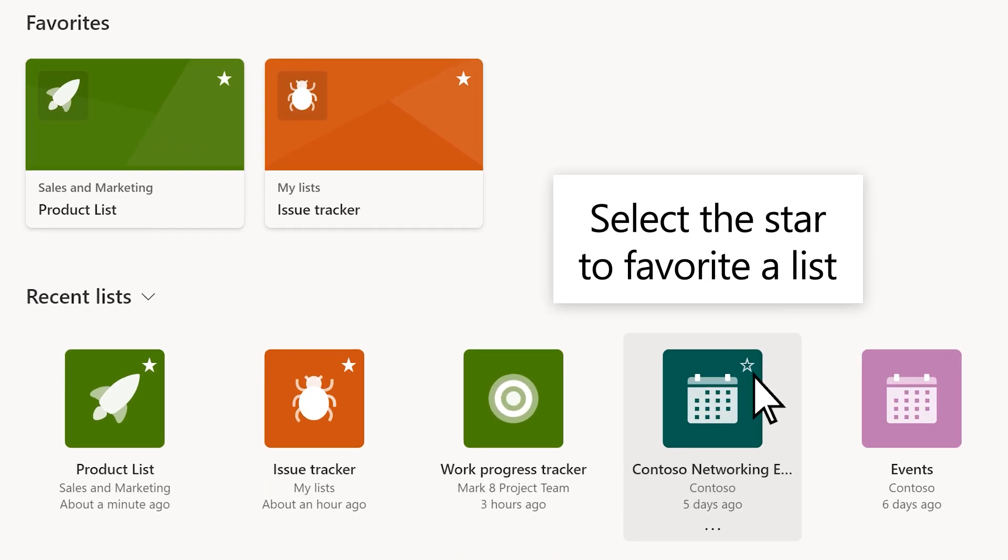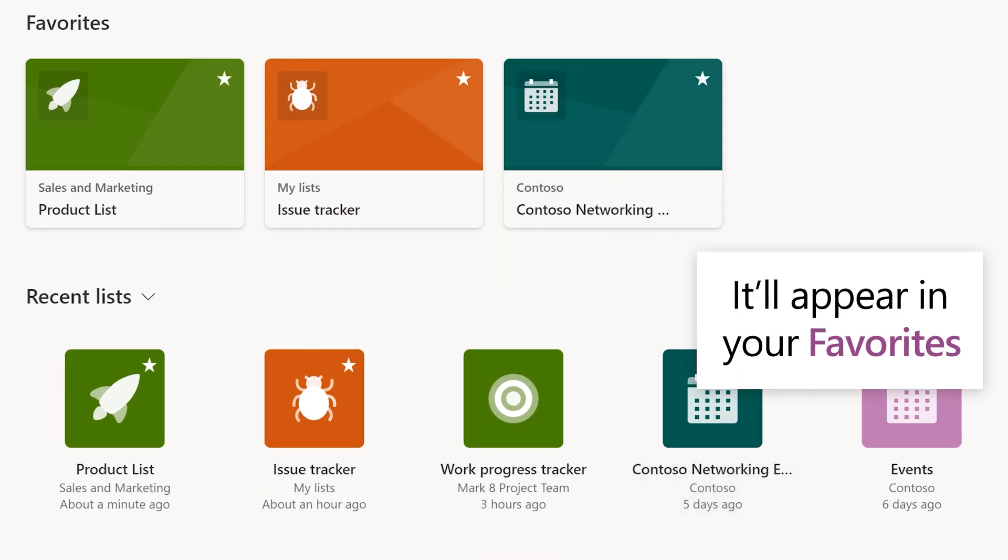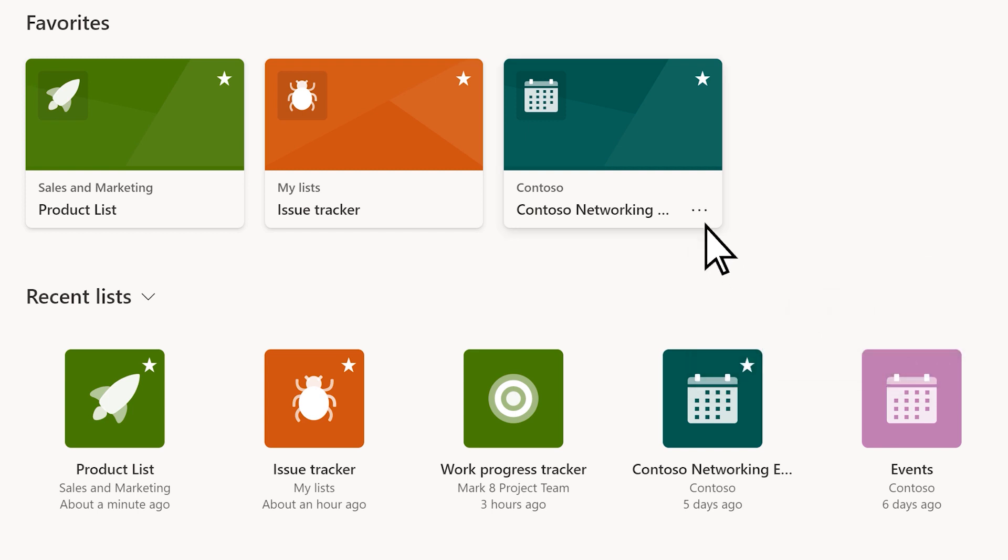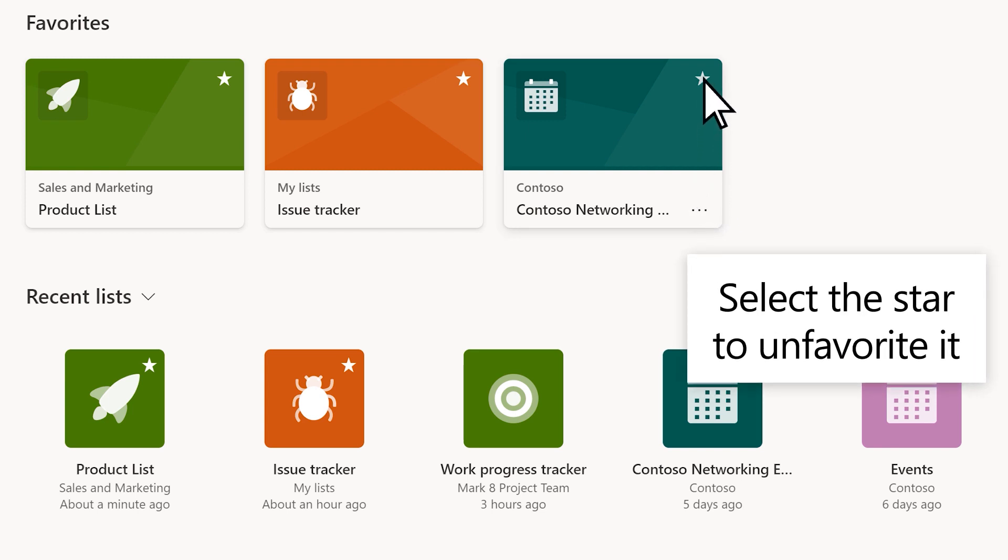Select the star to favorite a list, and then that list appears in your Favorites. Or, in Favorites, click the star to unfavorite.